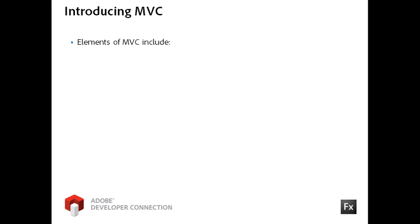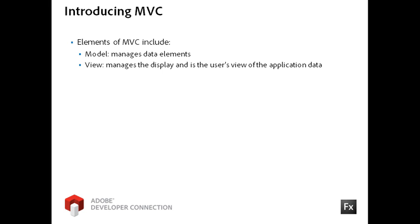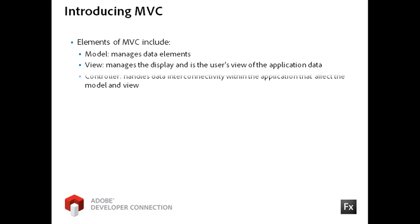In the MVC pattern, the model refers to the data objects in your application, the view refers to the user interface elements, and the controller handles the logic for how the model and view interact.